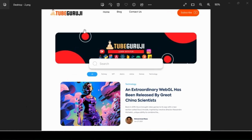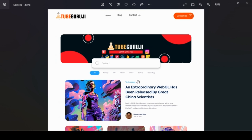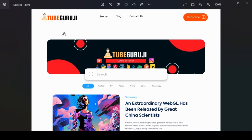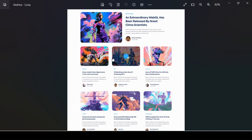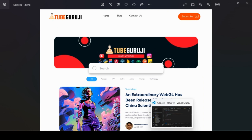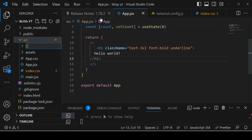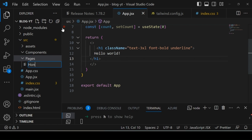Now looking at our application we have the header, search section, and filter options. We will divide our application into different components and create a different file for each one. For the header we will create one component, then one for search and filter, one for the intro blog, and one for the list of blogs. Inside the source folder, create a new folder called 'components' and another called 'pages'. Inside pages, create a new file called home.jsx.